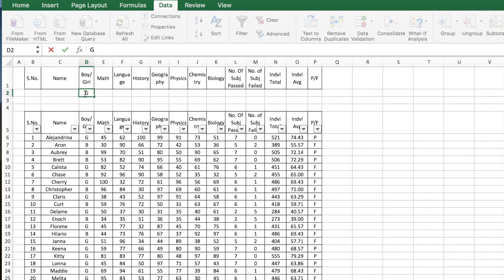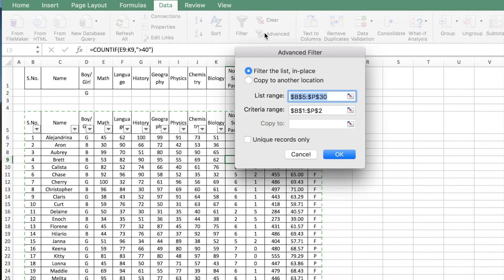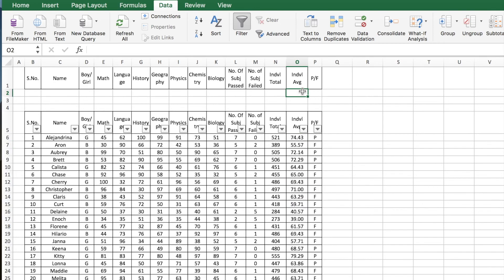In case you want to put multiple criteria — for example, records of girls whose average is greater than 60 — you put the flag 'Girl' in the gender column D and individual average greater than 60 in the average column. Go to the main table, click Advanced, the list range and criteria range remain the same. This will show all records of students who are girls and whose average is greater than 60.